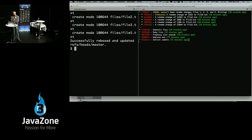Just one commit now — used to be five, but I've got one, and it tells a much more complete story.